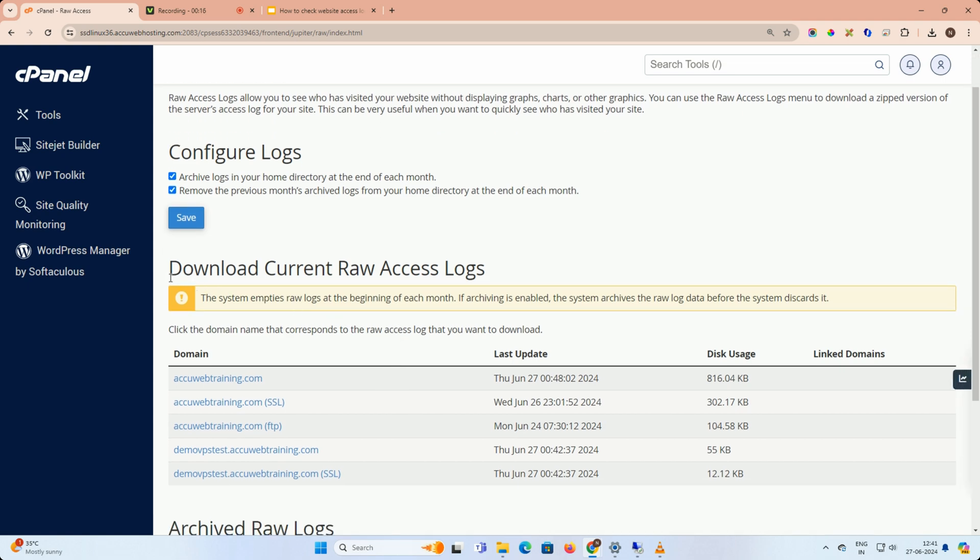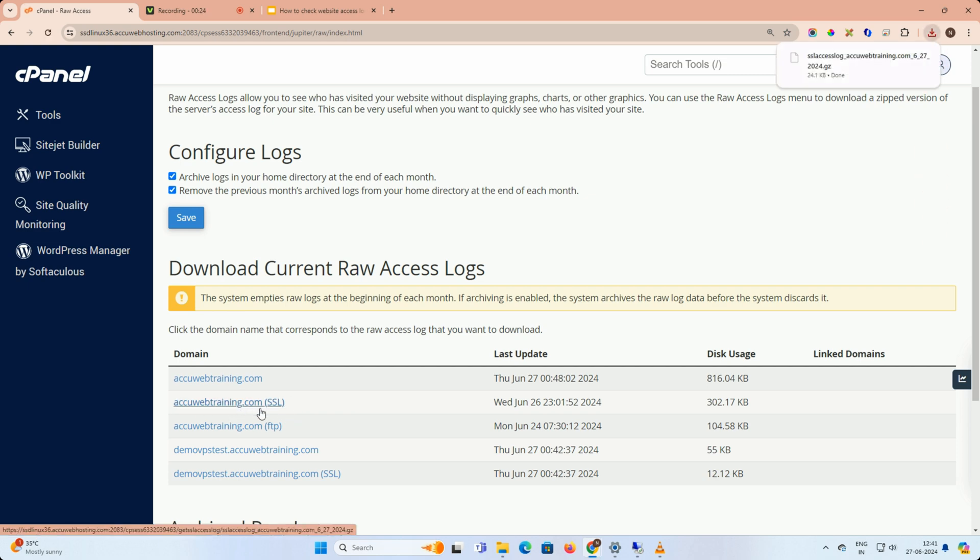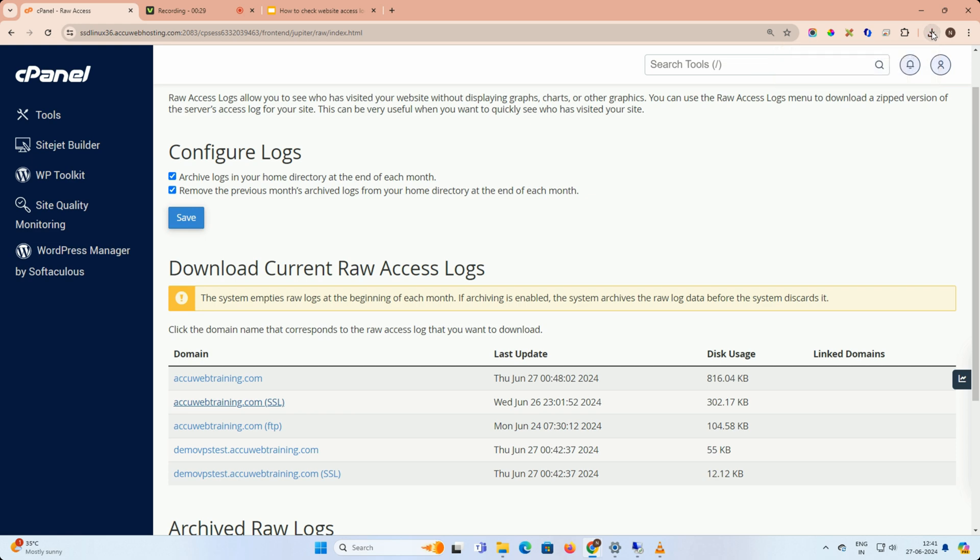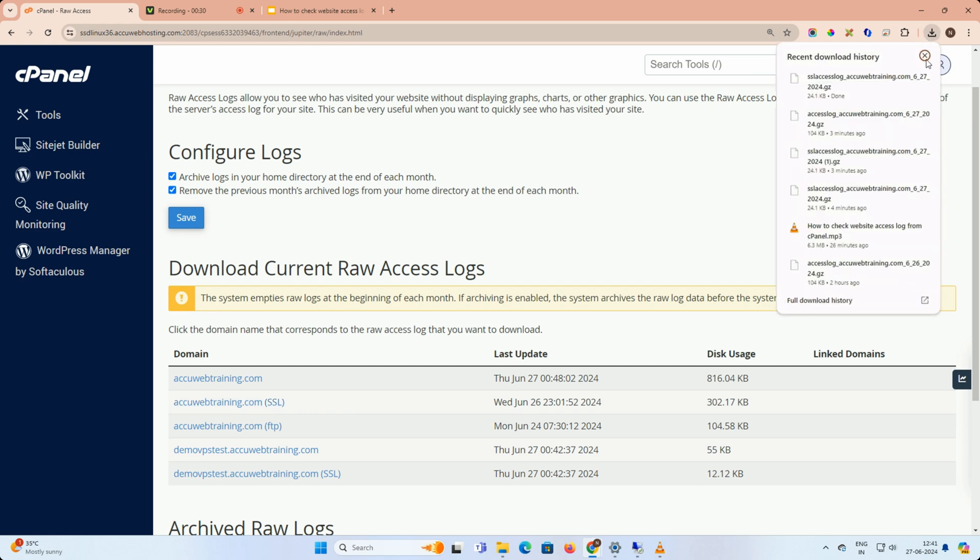Find the download current raw access logs section and click on the domain name you want to view. Once clicked, the access log file will download and you can track its progress in your web browser.